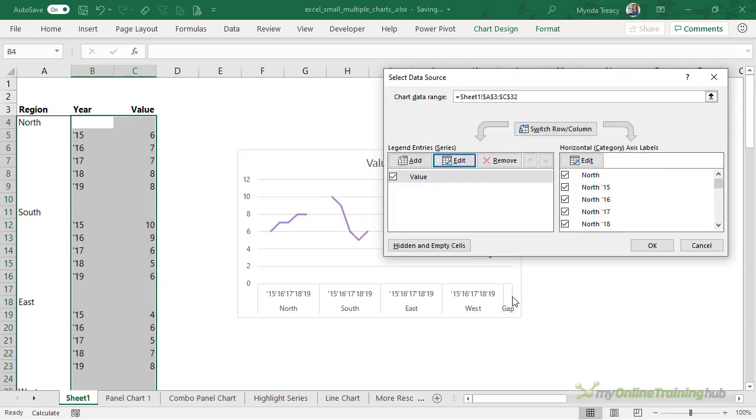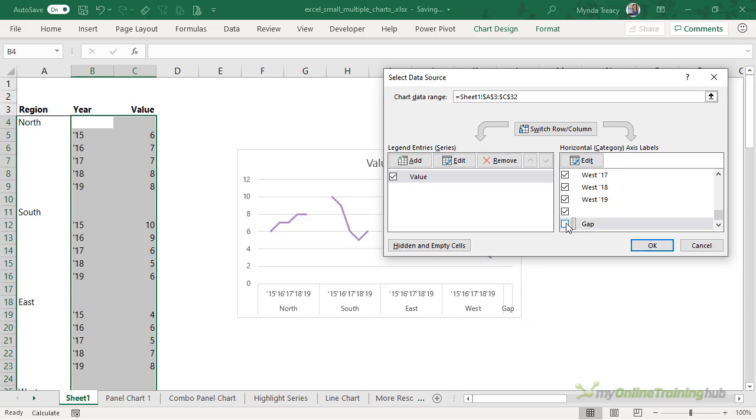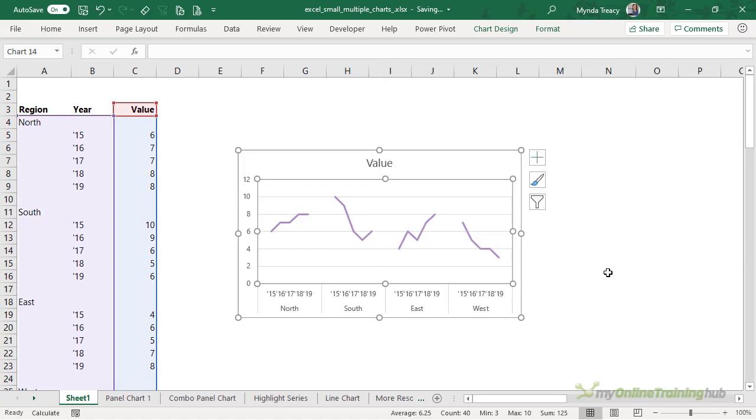Now notice that we have this tick mark in our horizontal axis and it includes gap. So I want to scroll down here and deselect gap. I'm going to leave it in but I'm just deselecting it and you'll see when I click OK it's now hidden but we've maintained this space after the last 2019 year.